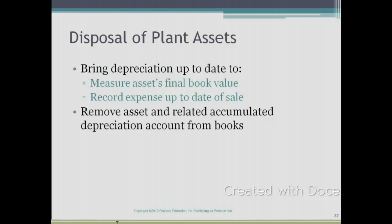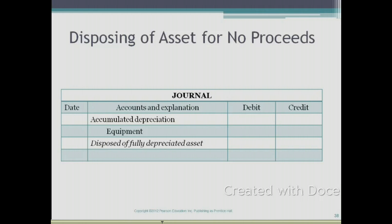Whenever you dispose of a plant asset, you need to do two things: bring depreciation up to date, and then remove the asset and the related accumulated depreciation account from your books. If you are getting rid of an asset for no proceeds — meaning you are not selling it, you are trashing it — you are going to debit accumulated depreciation, removing it, and credit the equipment account to remove the equipment. This journal entry will remove your equipment and the related accumulated depreciation from your books.